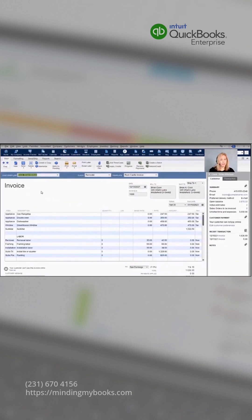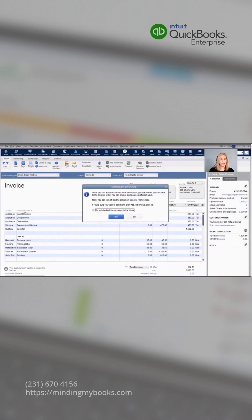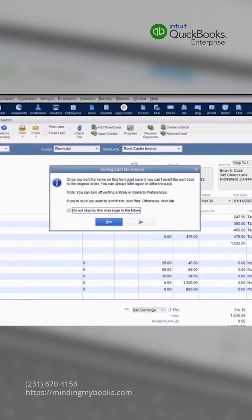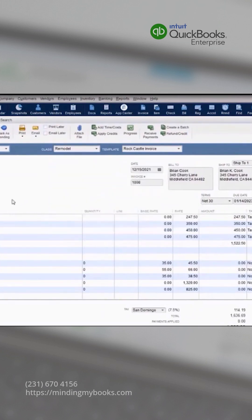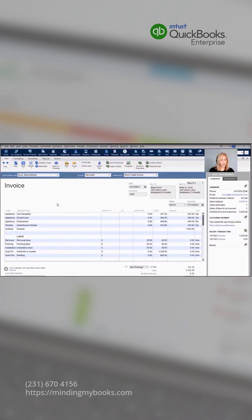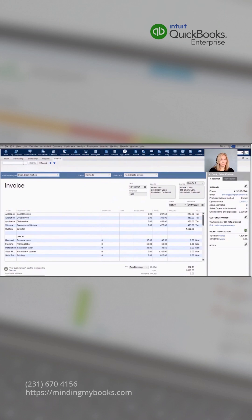In QuickBooks Enterprise, we give you the ability to sort by any field on the invoice. So if I wanted to search by description, then I can sort it by that field. Once you've sorted, that sorting cannot be undone. You can search by any field on the invoice, which is most helpful for very long invoices.